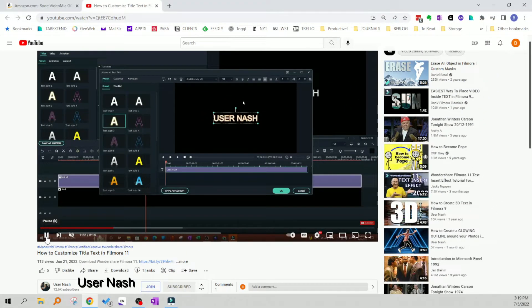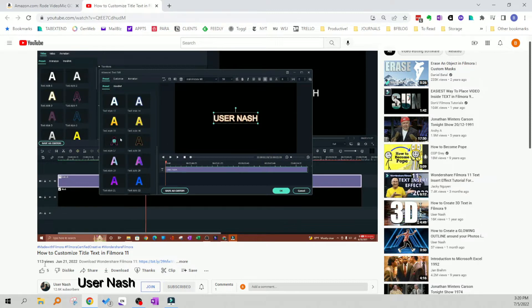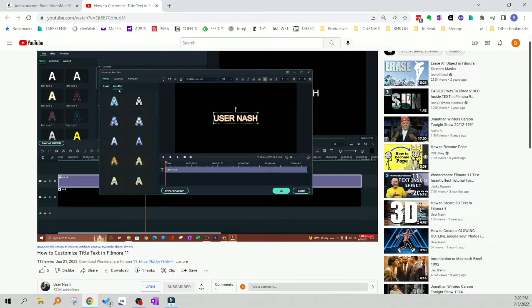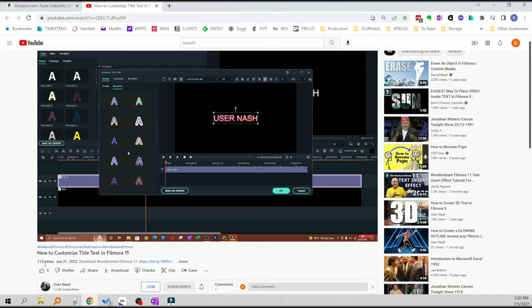I was watching a video by User Nash about how you can change and customize your titles in Filmora 11. I did know a fair bit about how to do that. It's pretty easy to access. You just click on the title and you get these adjustable color menus.